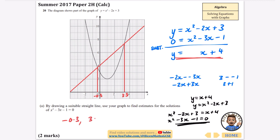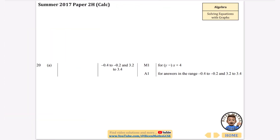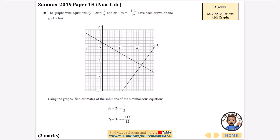So we have x equals minus 0.3 and x equals 3.3 as our solutions. You get a method mark for drawing the line. It's two marks total, which I think is pretty harsh.